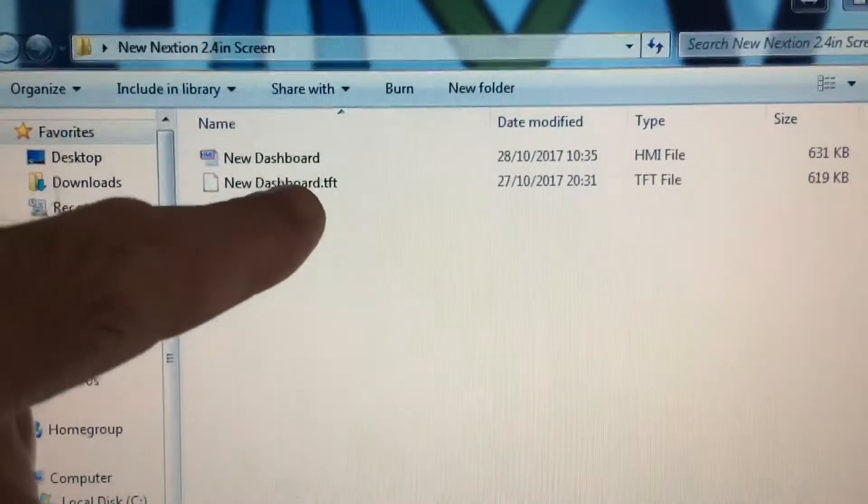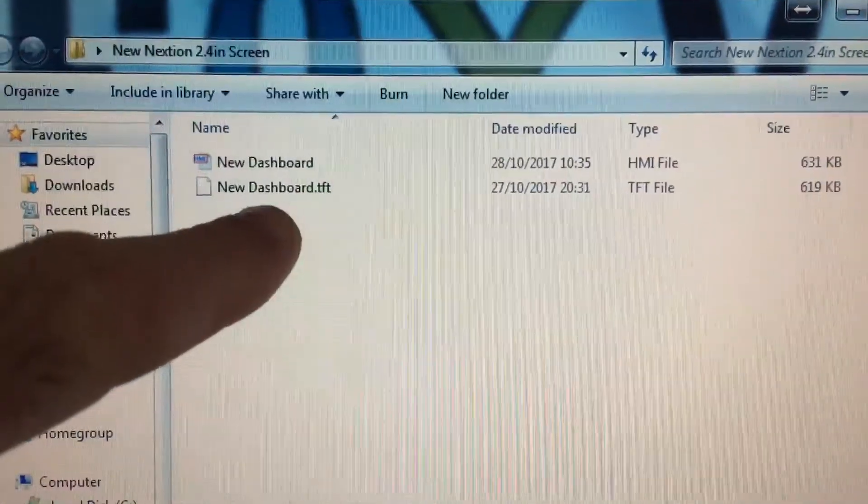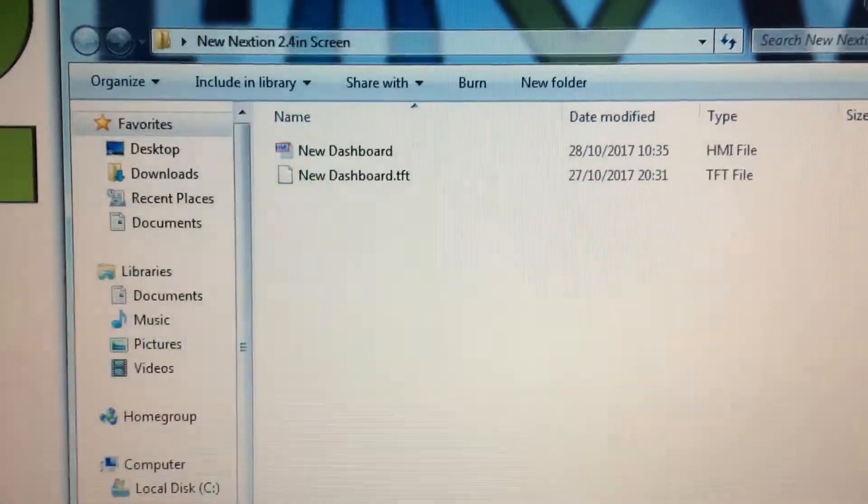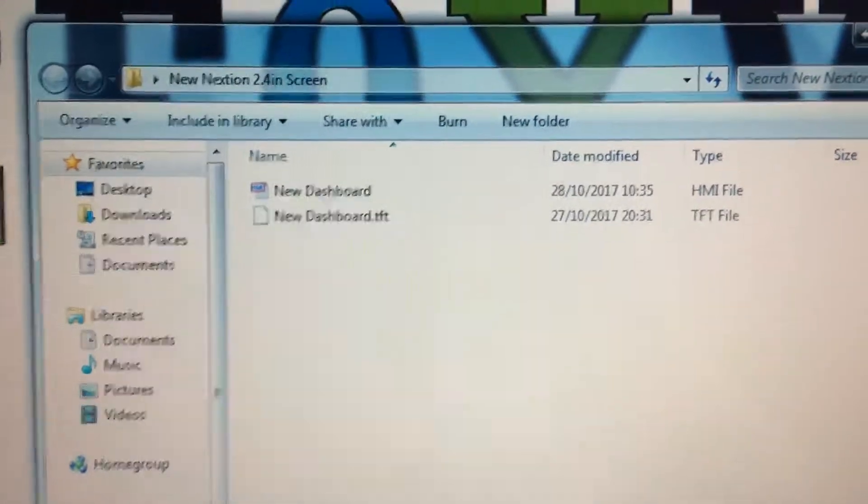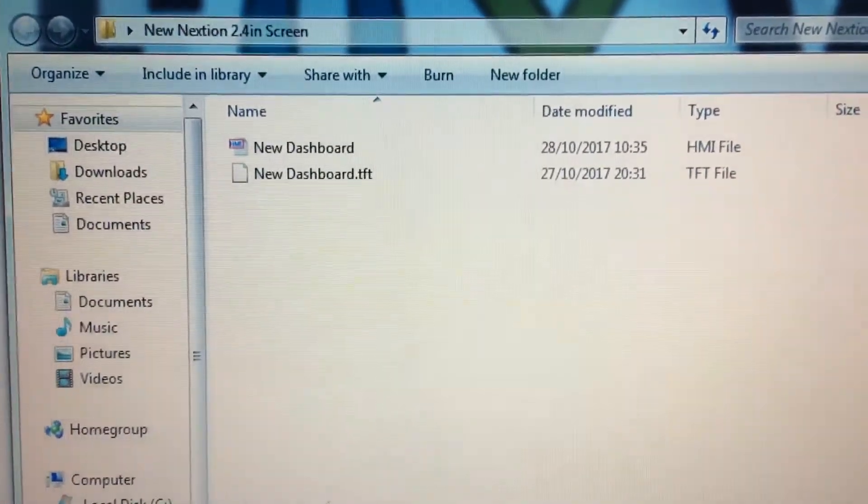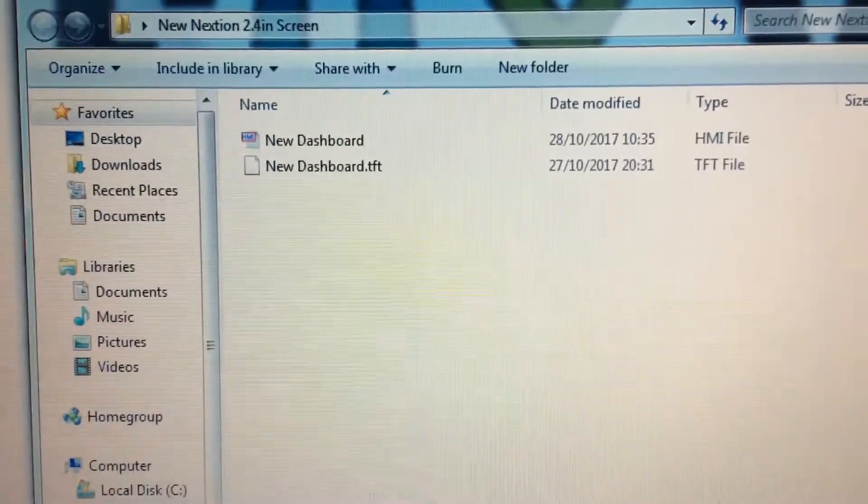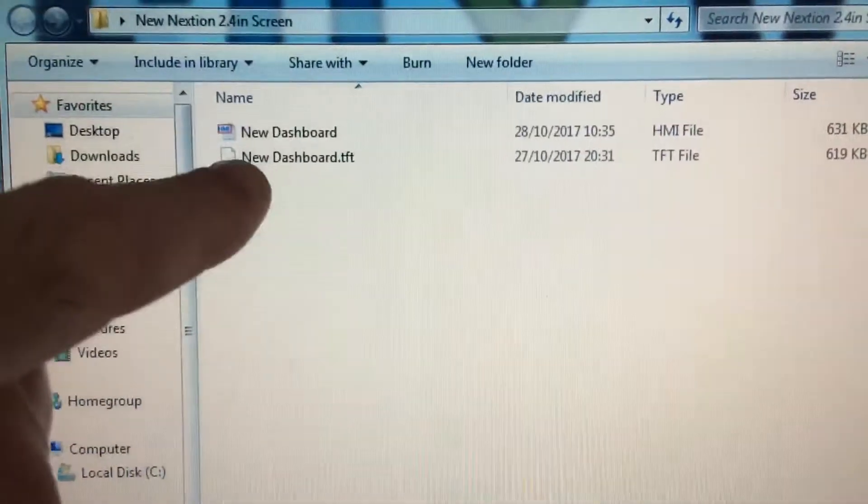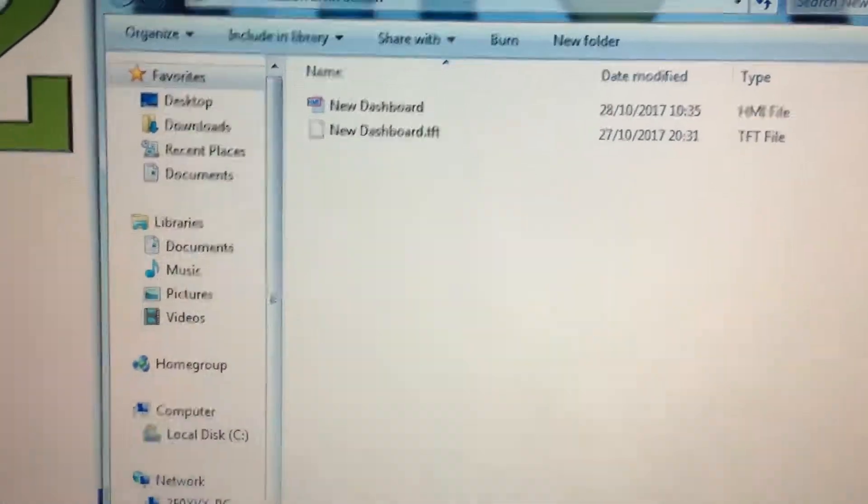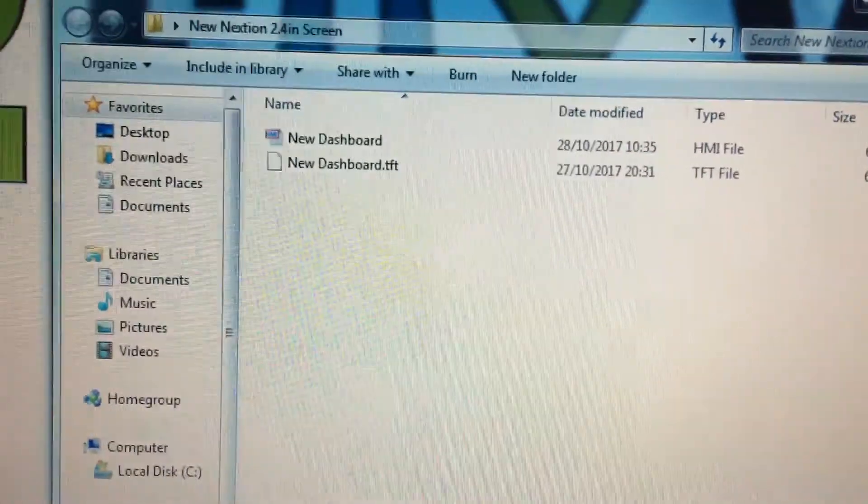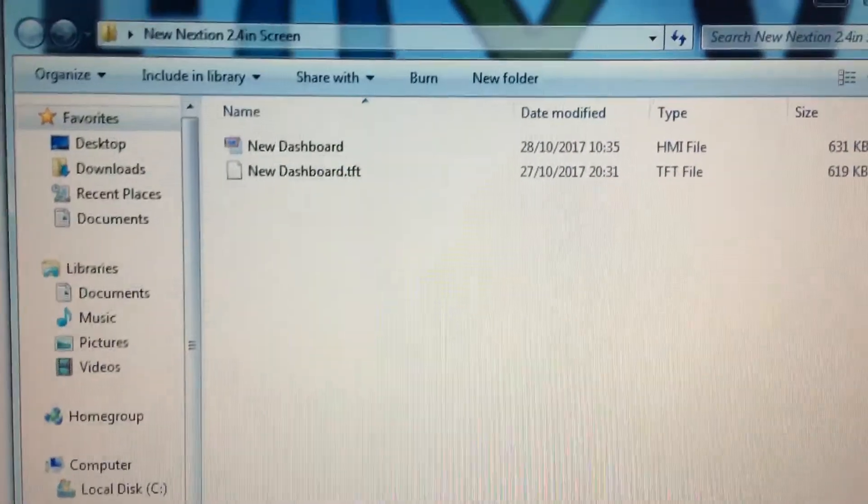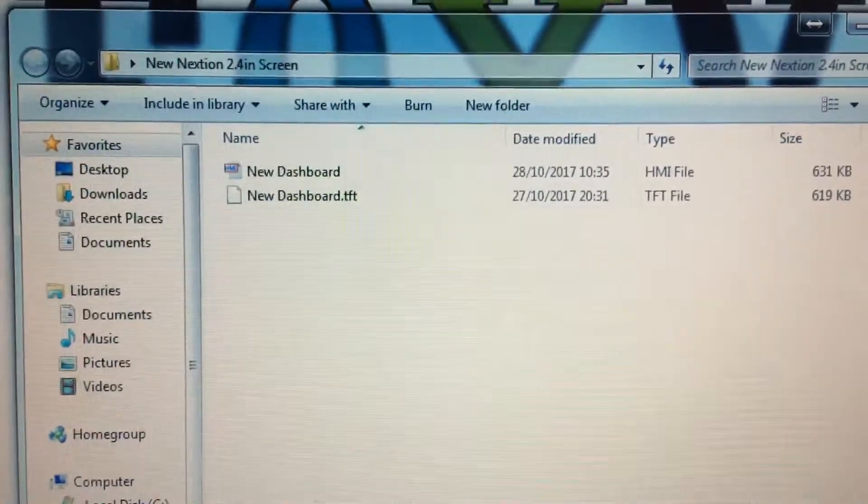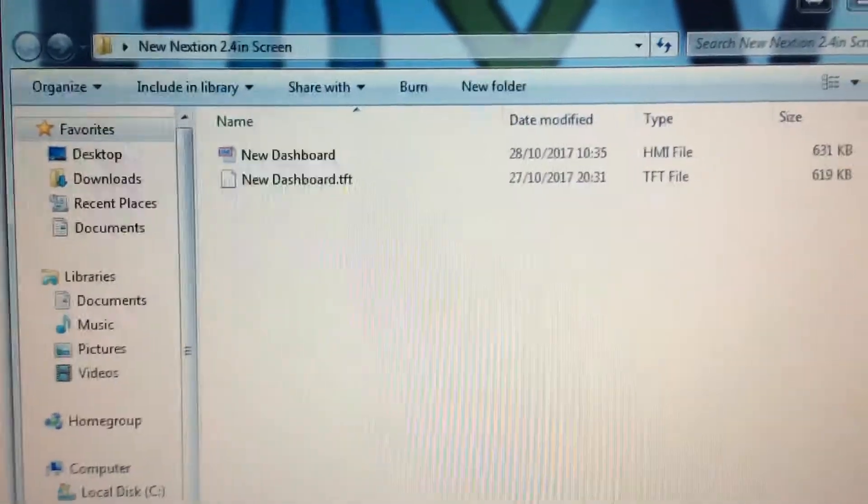One method is using the TFT file, which you just load straight onto a blank SD card. The SD card needs to be formatted in FAT32. Format your SD card in FAT32 and drag that file straight onto it. Then you put the SD card into the SD card slot on the back of the screen and power the screen up with your 5 volts and let it do its thing.